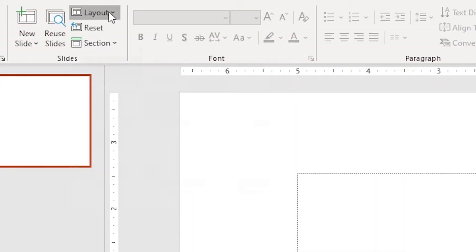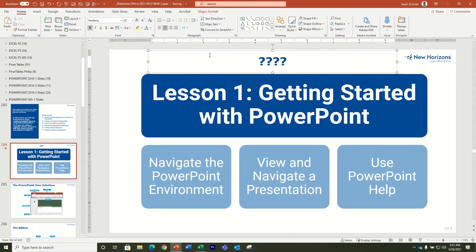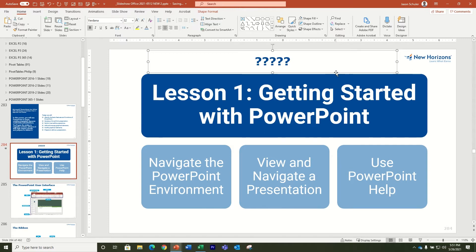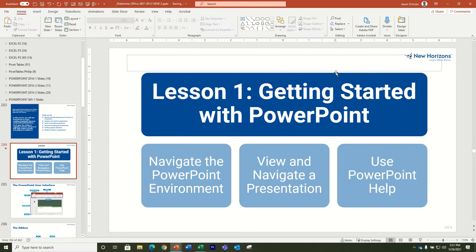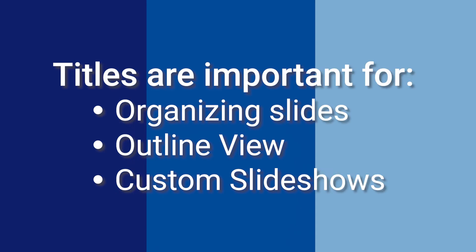PowerPoint offers slide layouts that don't include a title placeholder, but I recommend that rather than removing or leaving a title off of your slides, you use the selection pane to make your title invisible. This will help when you're organizing slides using the outline view and also if you're making custom slideshows, both of which rely on slide titles.